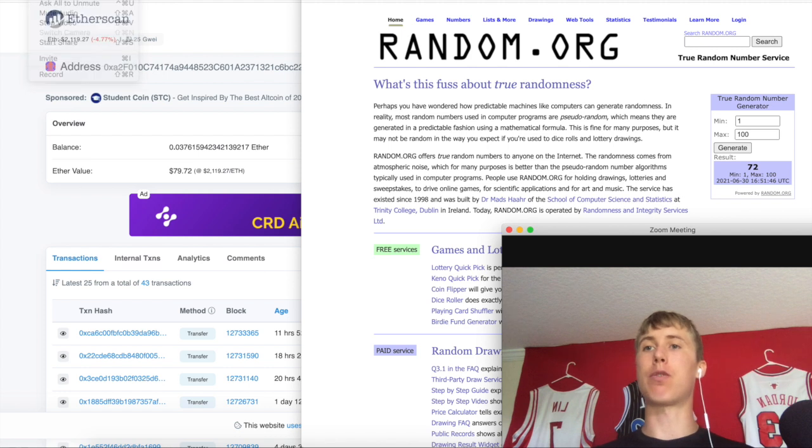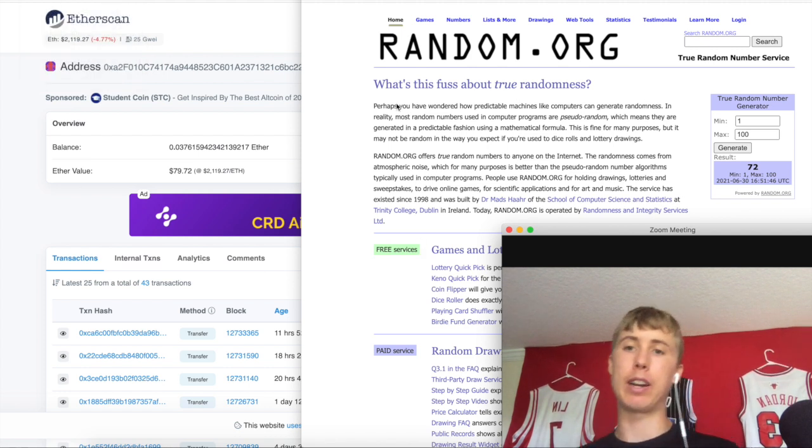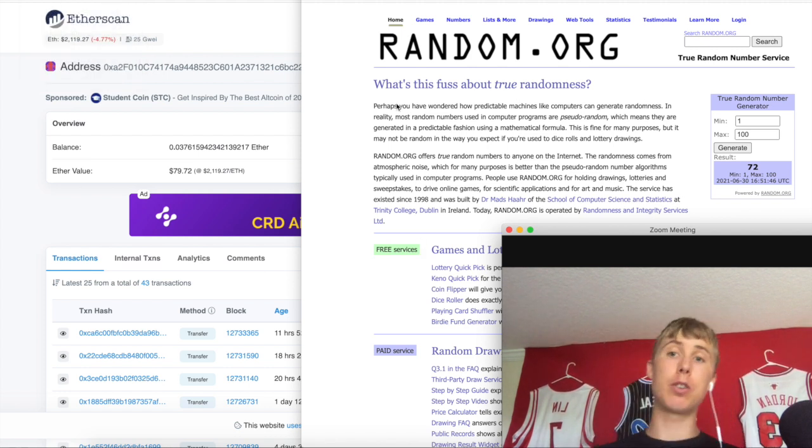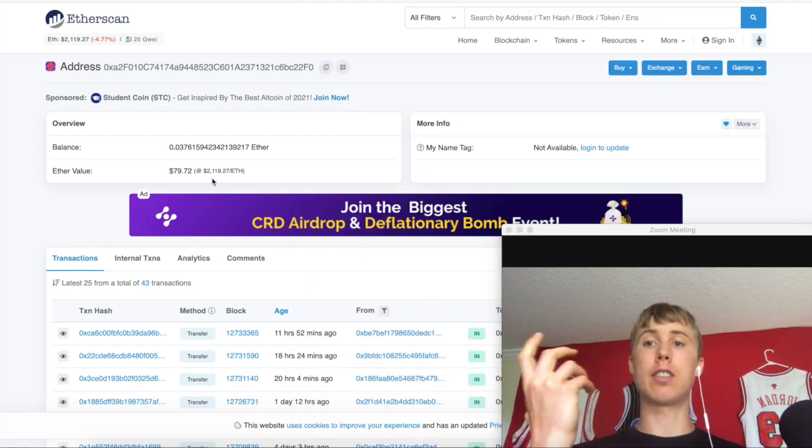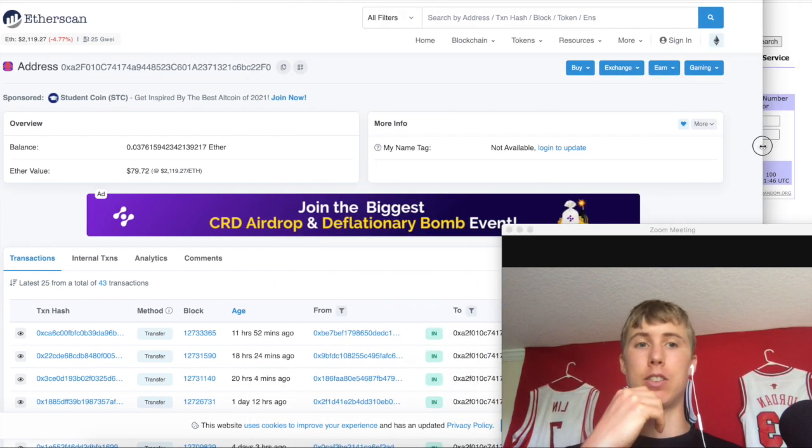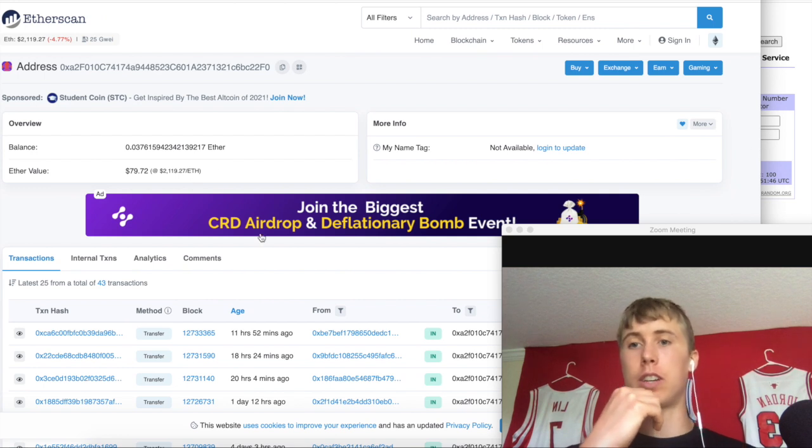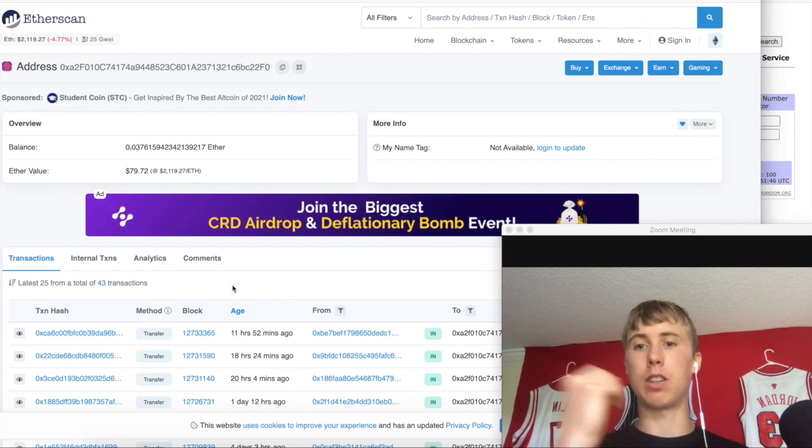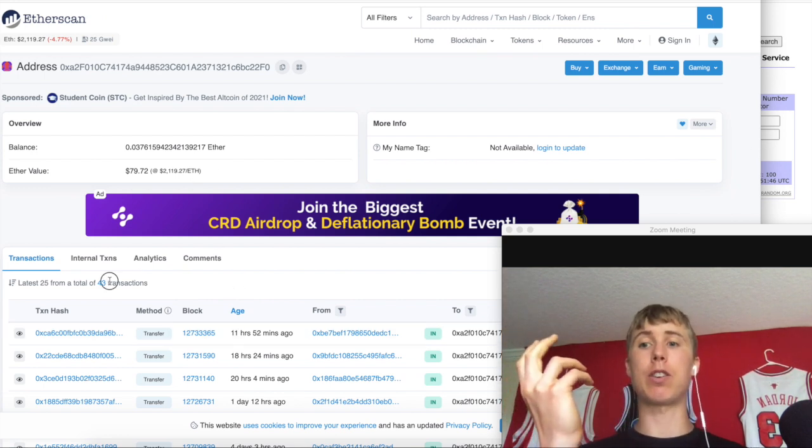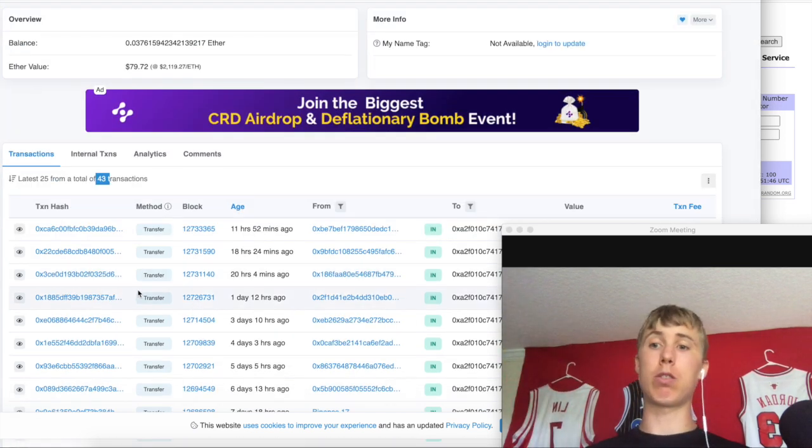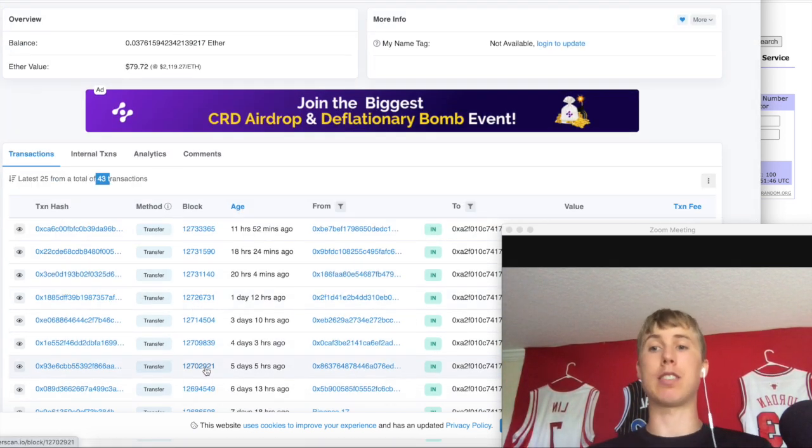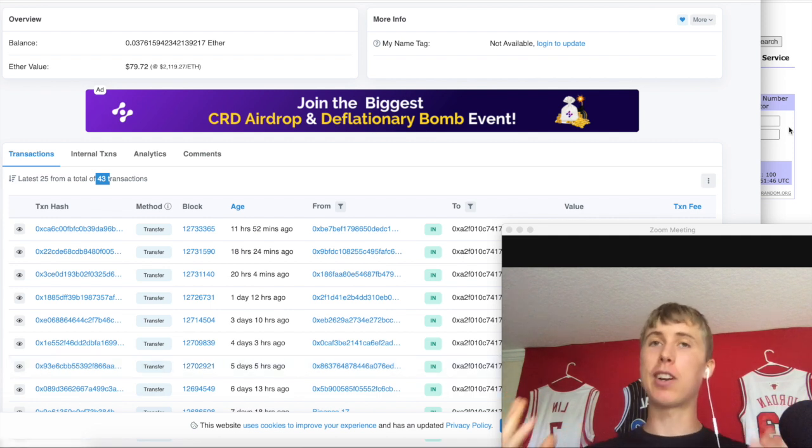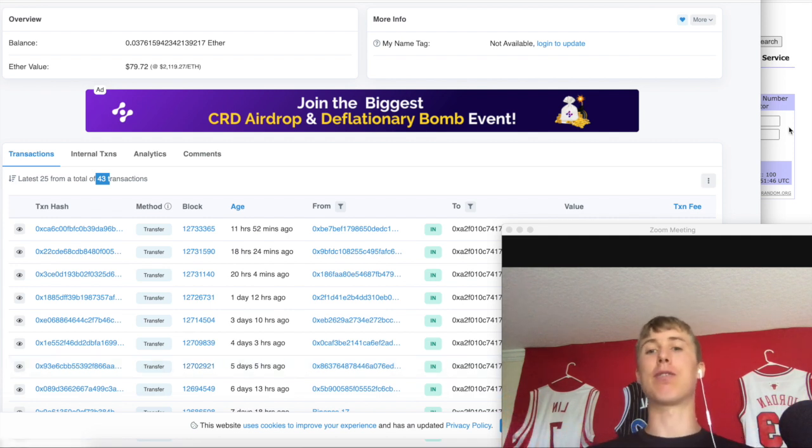Let me show you guys how we are going to do this. First off, we are going to use a random number generator. We're going to do the Ethereum giveaway first. This is going to be a pool of seventy-nine dollars right now. You guys can see there's forty-three different transactions. This is between forty-three completely random wallet addresses, none of them are mine.